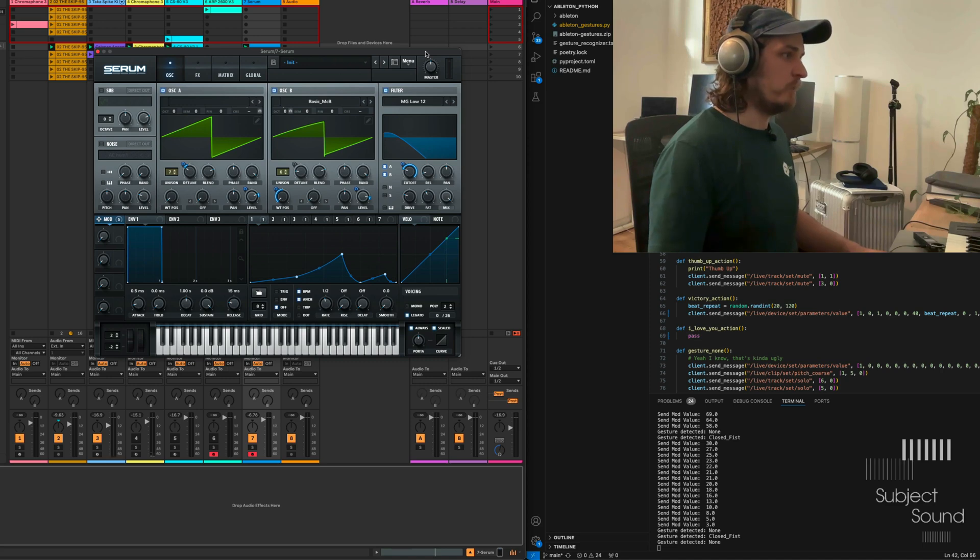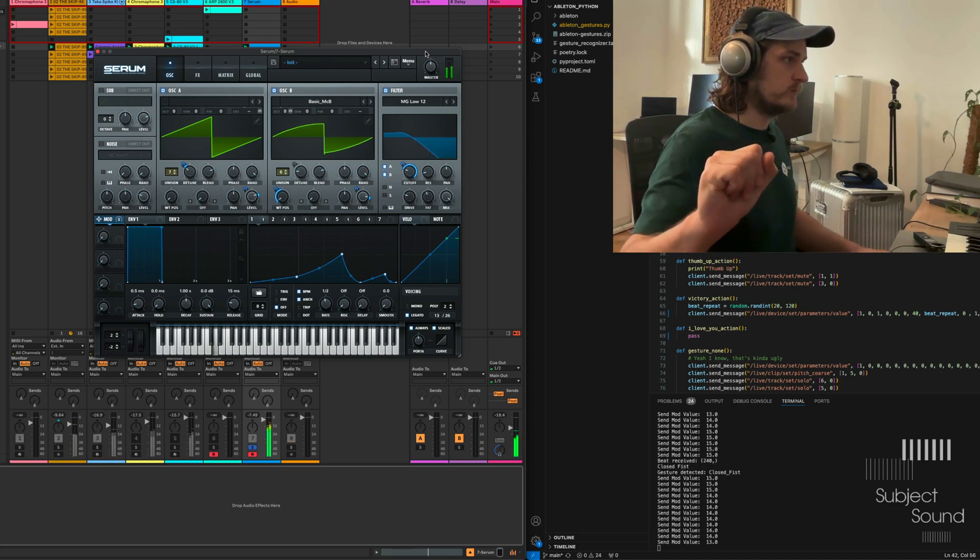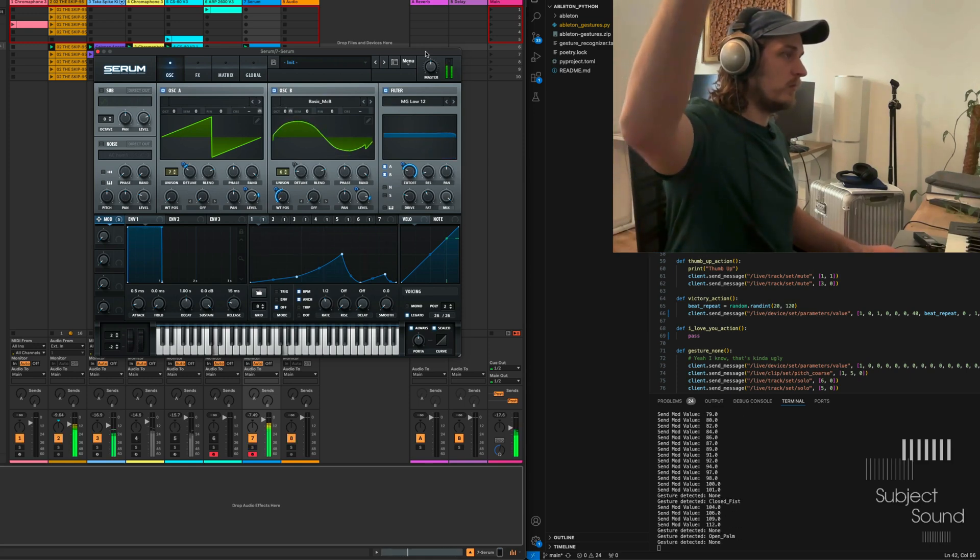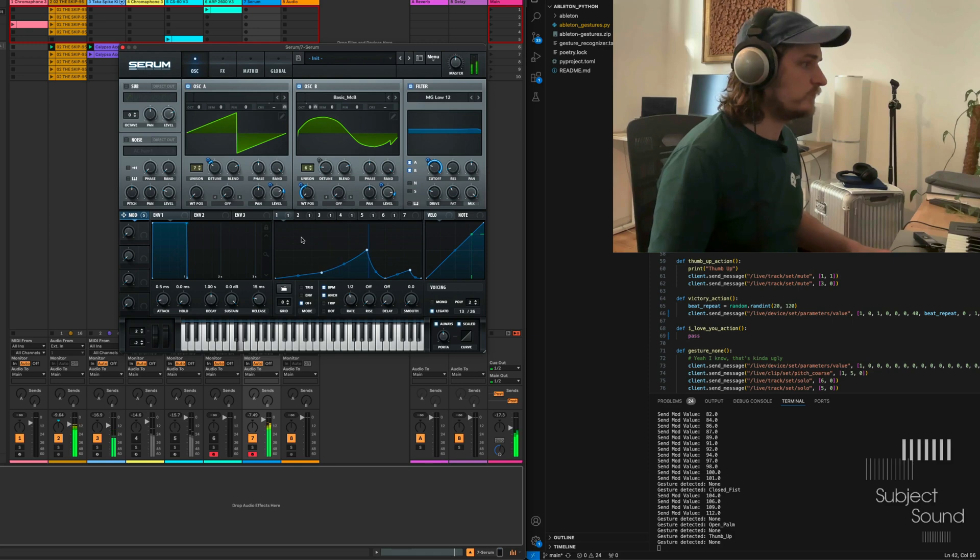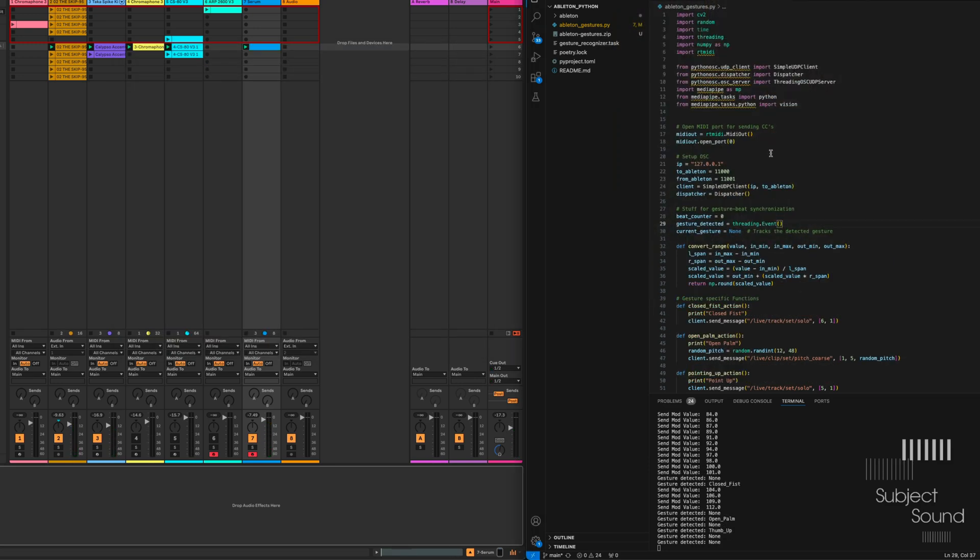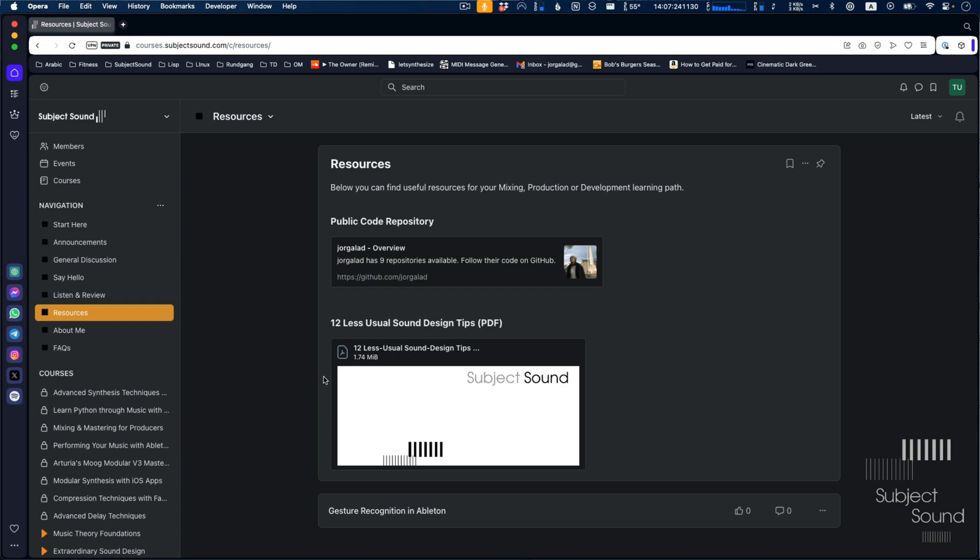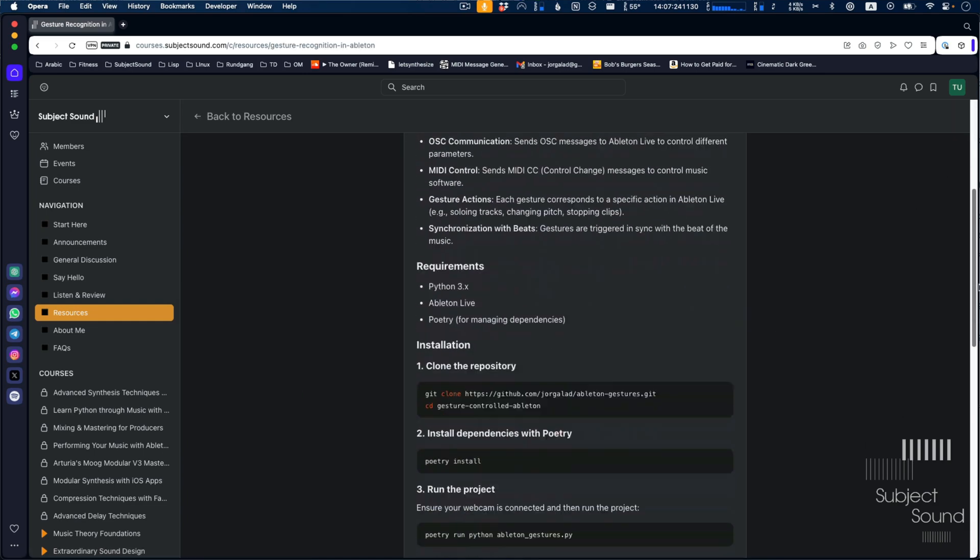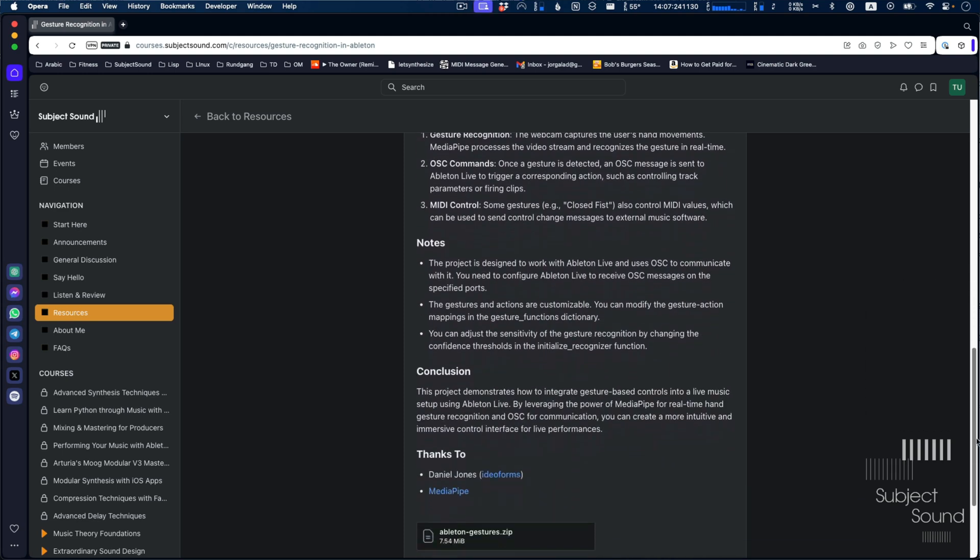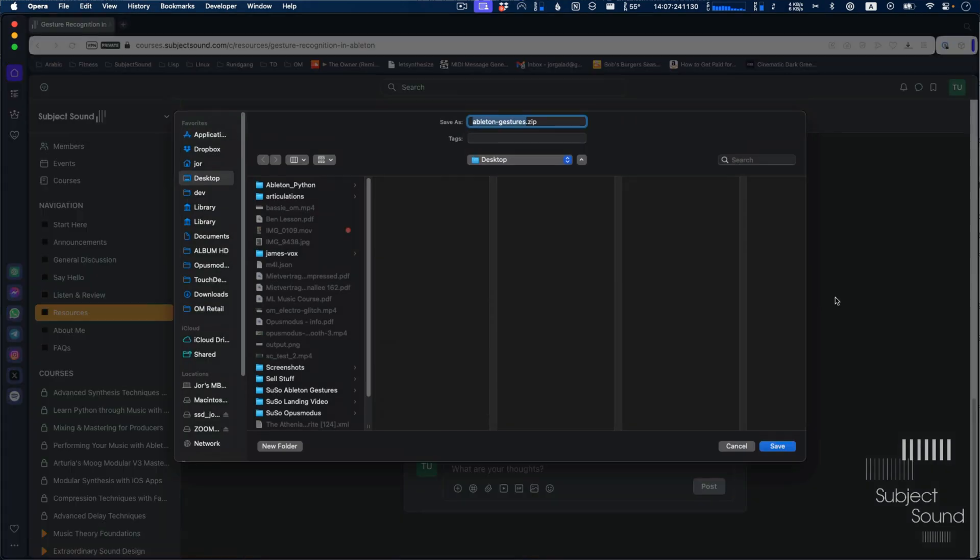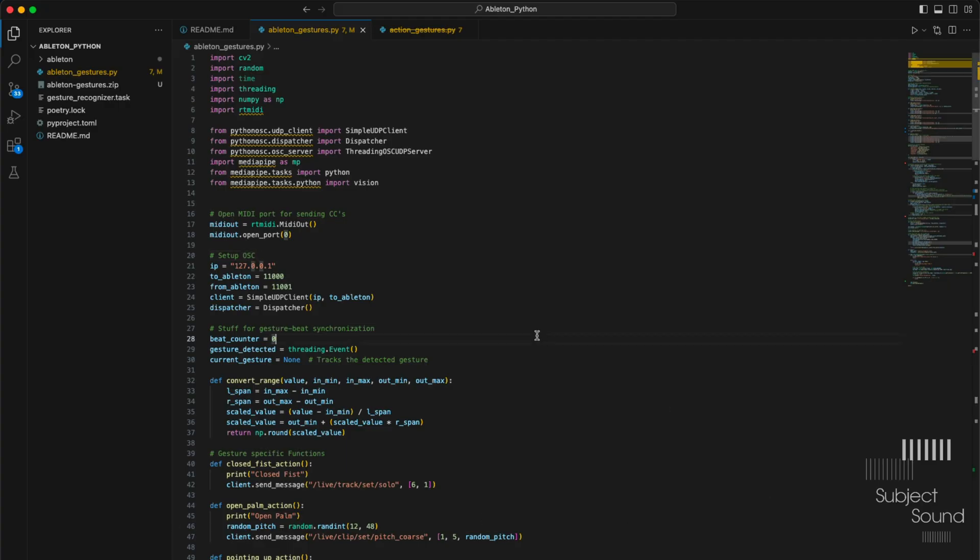So that's a demonstration. So you can see that the mod wheel stays up in this case. So I don't know how far we should go into the code for this. It's a little bit complex. I have uploaded it here. It's on my website, my new website actually. And you can find it under resources. If you create a free account, it's explained here how the project works. And you can download the code right there.